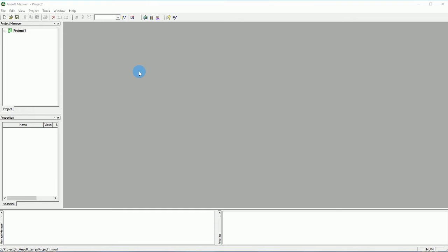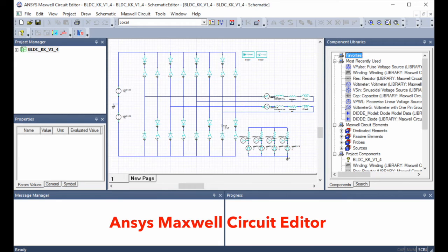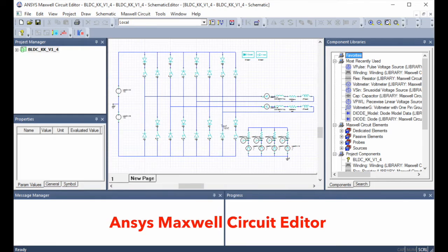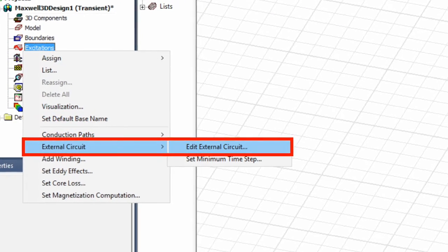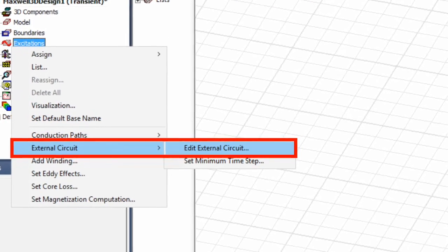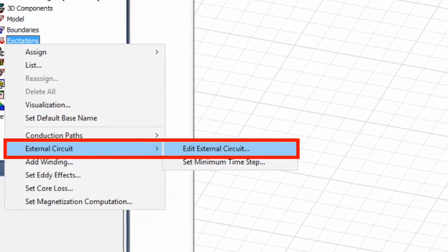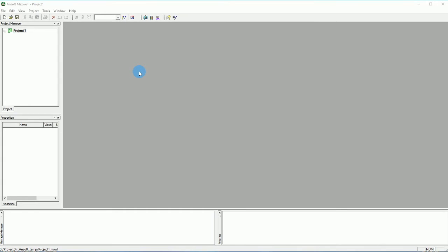For that, ANSYS has one very simple solution. Basically, you can use external circuit. I showed you before how you can use external circuit editor of Maxwell, which is a free tool. And in this video, I'm going to show you another tool that Maxwell provides called datasets.